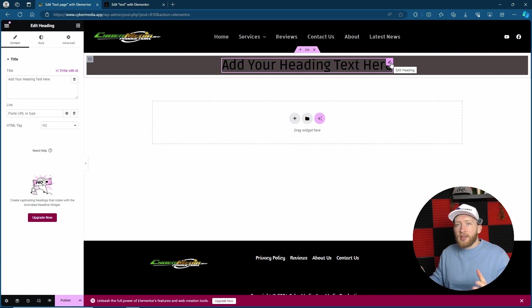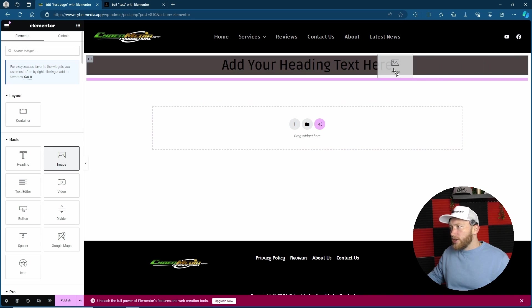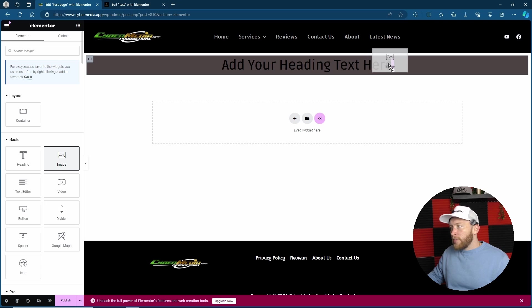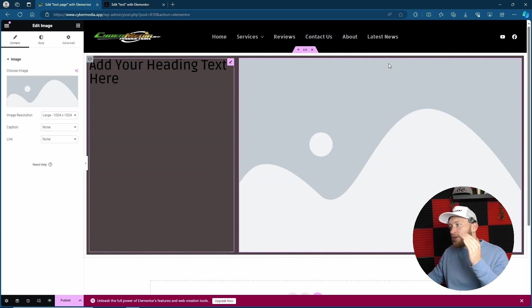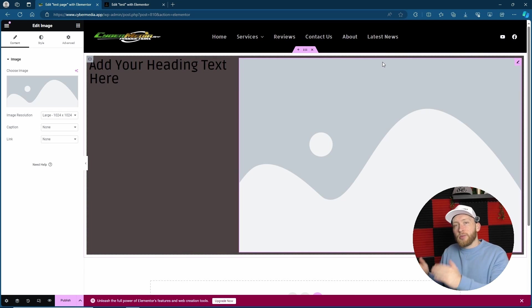You can really align it depending on what you need. Again, if I wanted to add something to it, because I've put the direction to the right, it's now going to set the column to the right.